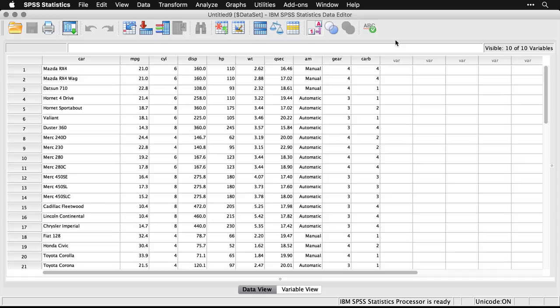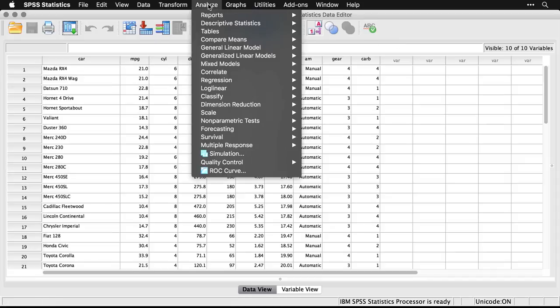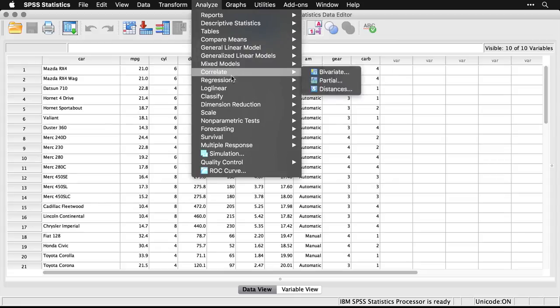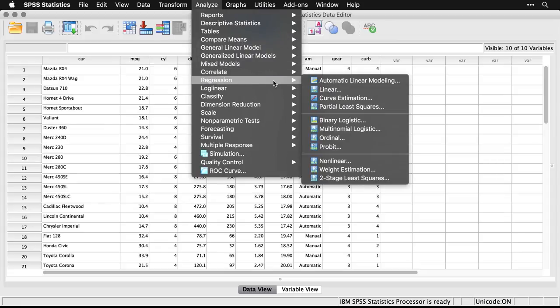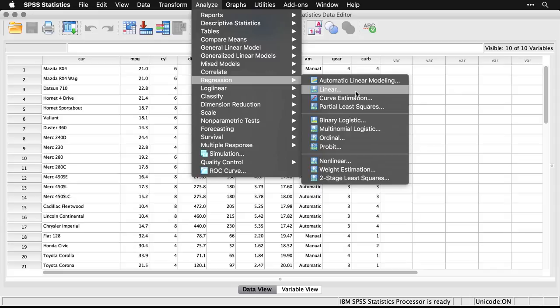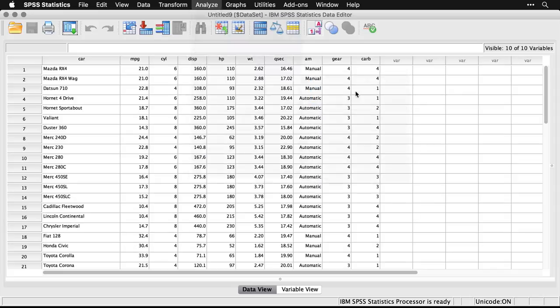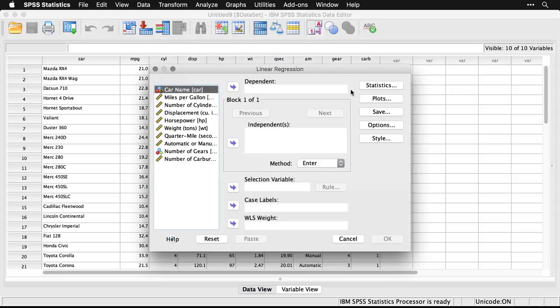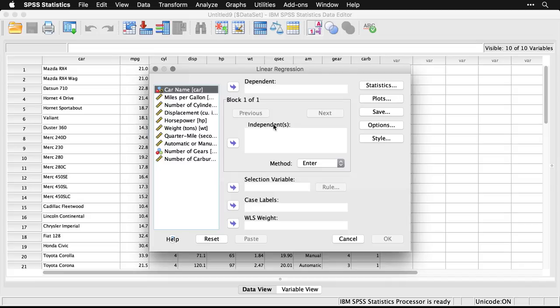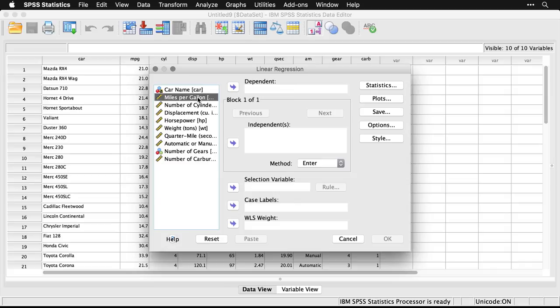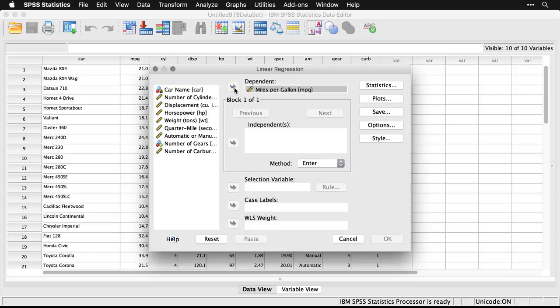What we're going to do is go to Analyze and come down to Regression. We'll use the second option here, Linear, that's just basic linear regression. Now we need to put under Dependent, the outcome variable, the thing we're trying to predict. Kind of bugs me here because independent and dependent really should be reserved for manipulated experiments, but we still know what they mean. Our outcome variable, the thing that we're trying to predict, goes here. So that's miles per gallon.